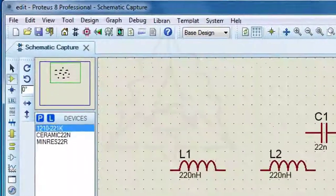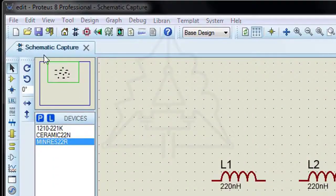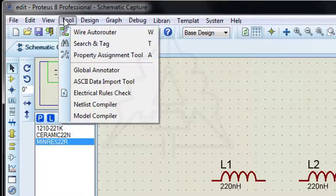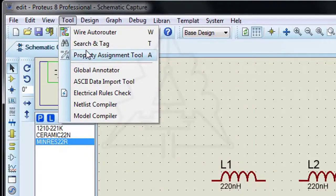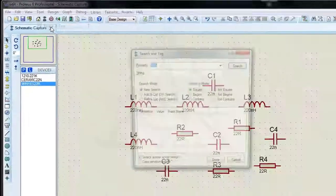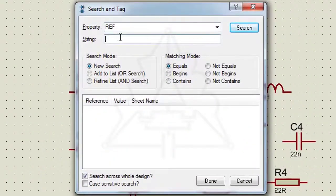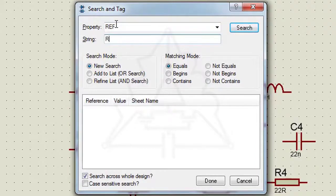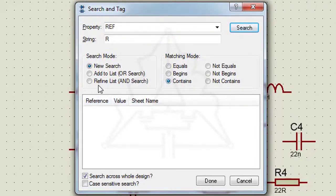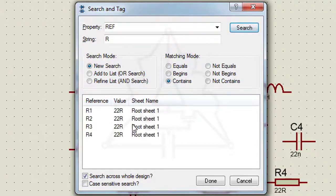Suppose we want to find all resistors. The search can be done based on the reference attribute. Search for components containing the letter R. The component that contains the letter R is listed.